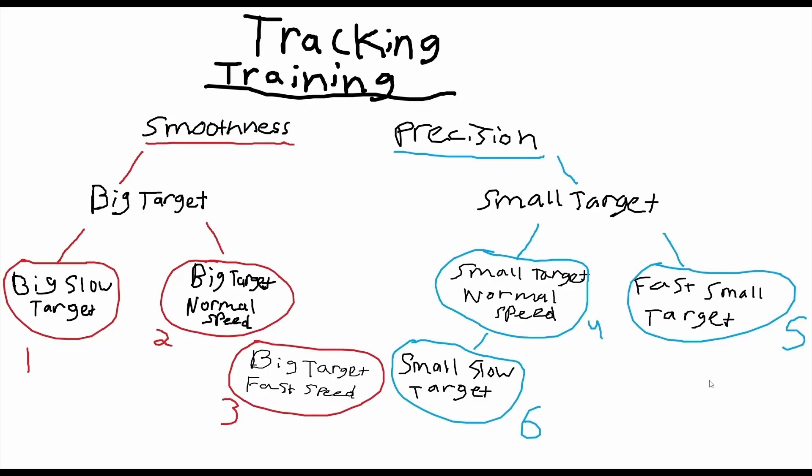Looking at the other side of the coin here: precision. Of course we're going to have a small target. Our first priority with a small target is going to be tracking at a normal speed. Then next we have tracking with a fast and small target, and then finally tracking with a small slow target.